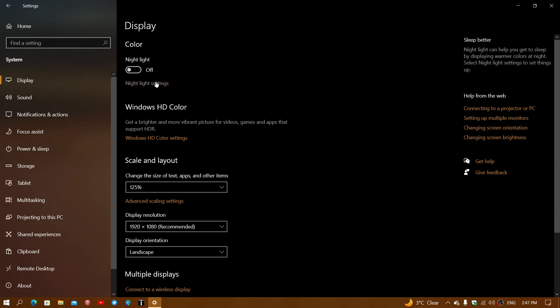So they created nightlight in Windows 10. The first switch is just on or off, and then there are some settings attached to this.